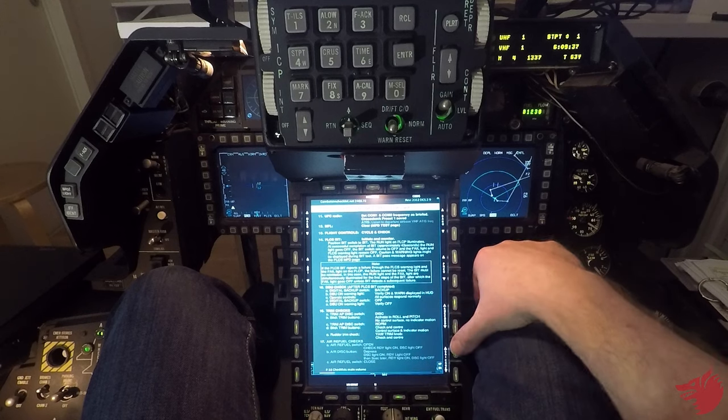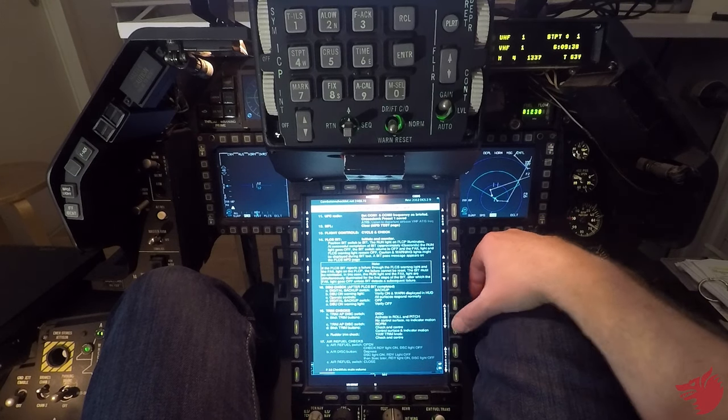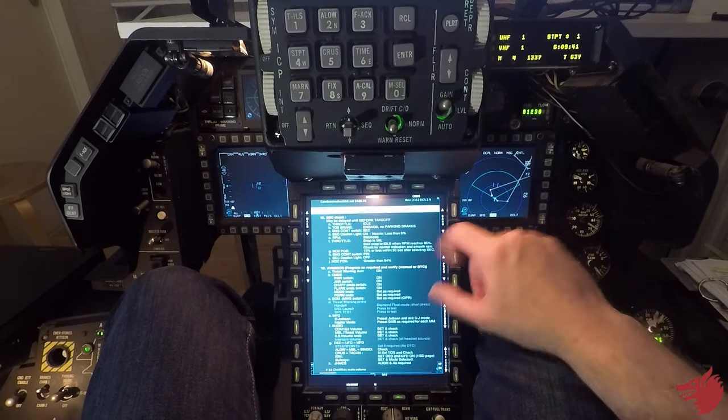Warning lights off. Trim check I won't do it. Refuel checks I won't do it. They don't work in DCS at the moment.